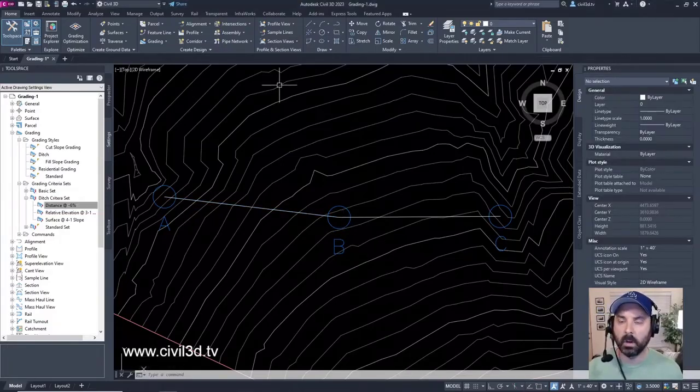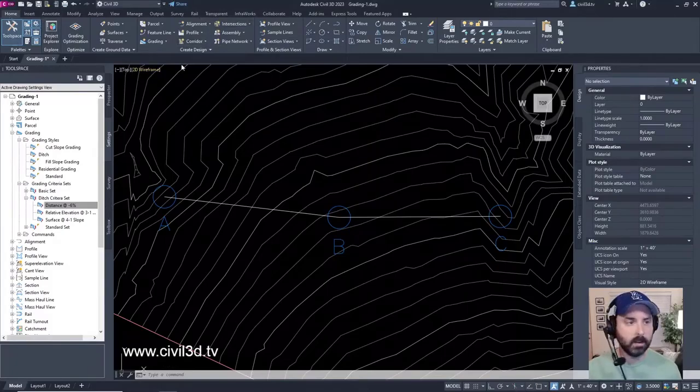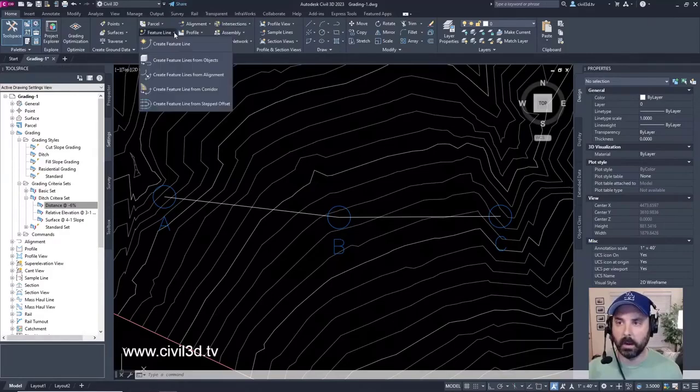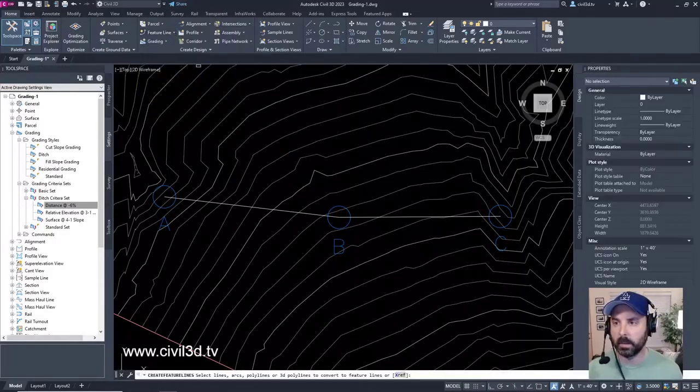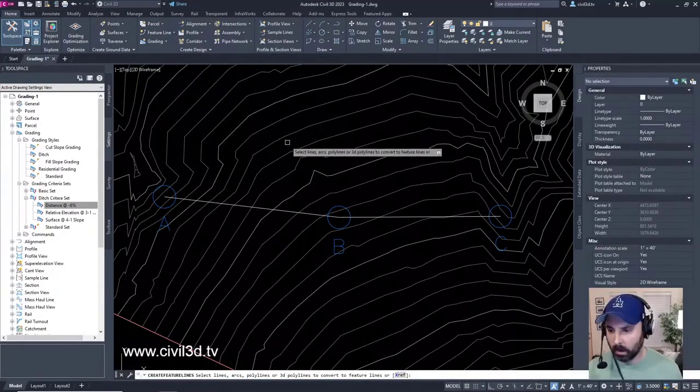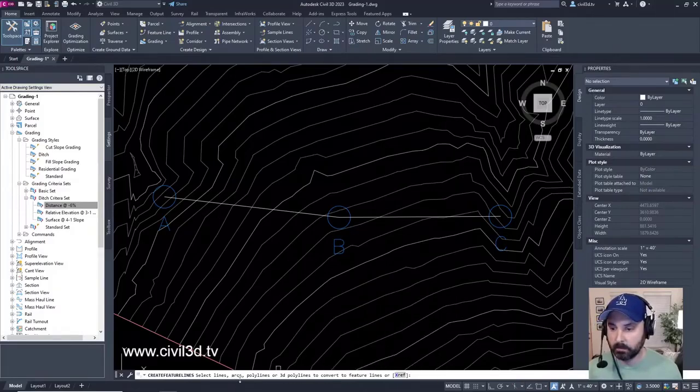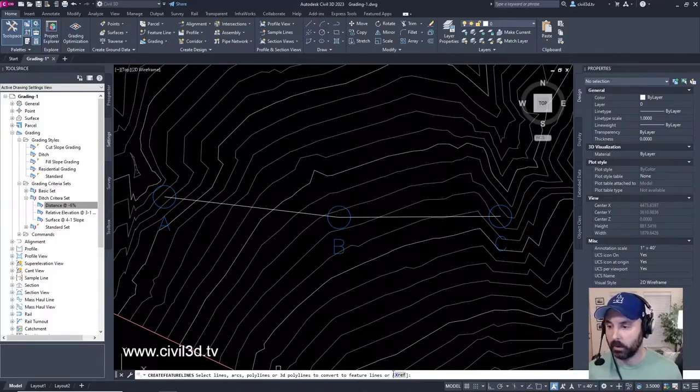Then we're going to go into the home tab once again, then over to the create design panel, then to the feature line drop down. We're going to create feature lines from objects. Our command line is asking us to select lines, arcs, polylines, or 3D polylines to convert to a feature line. Or you can use an XREF.